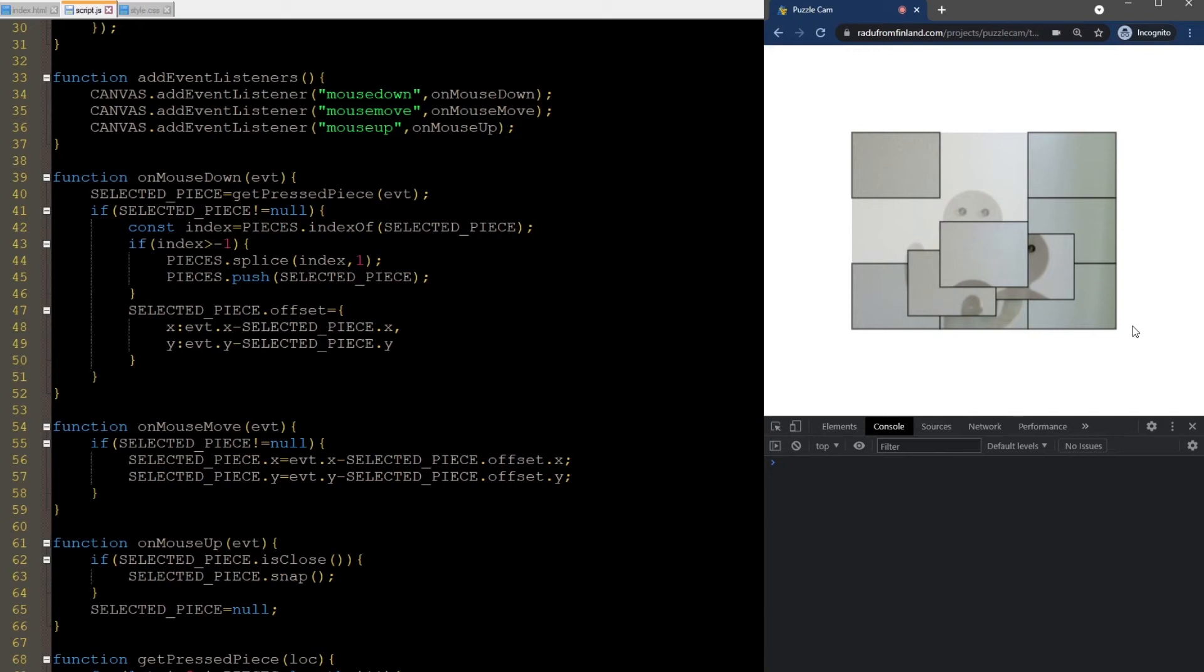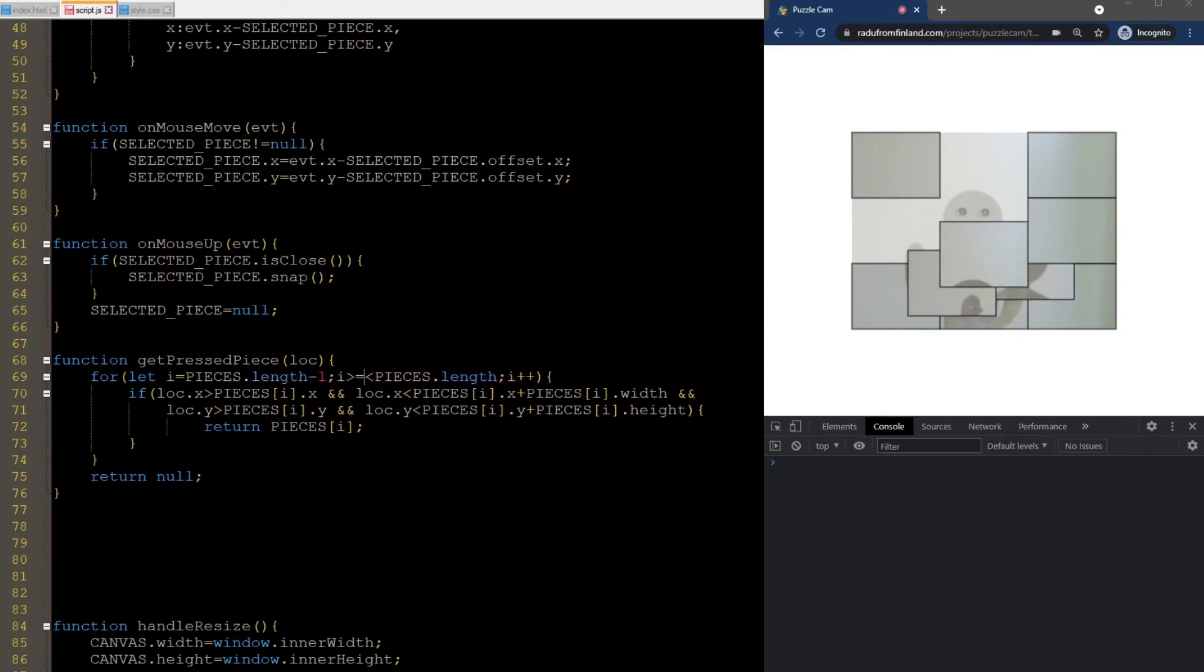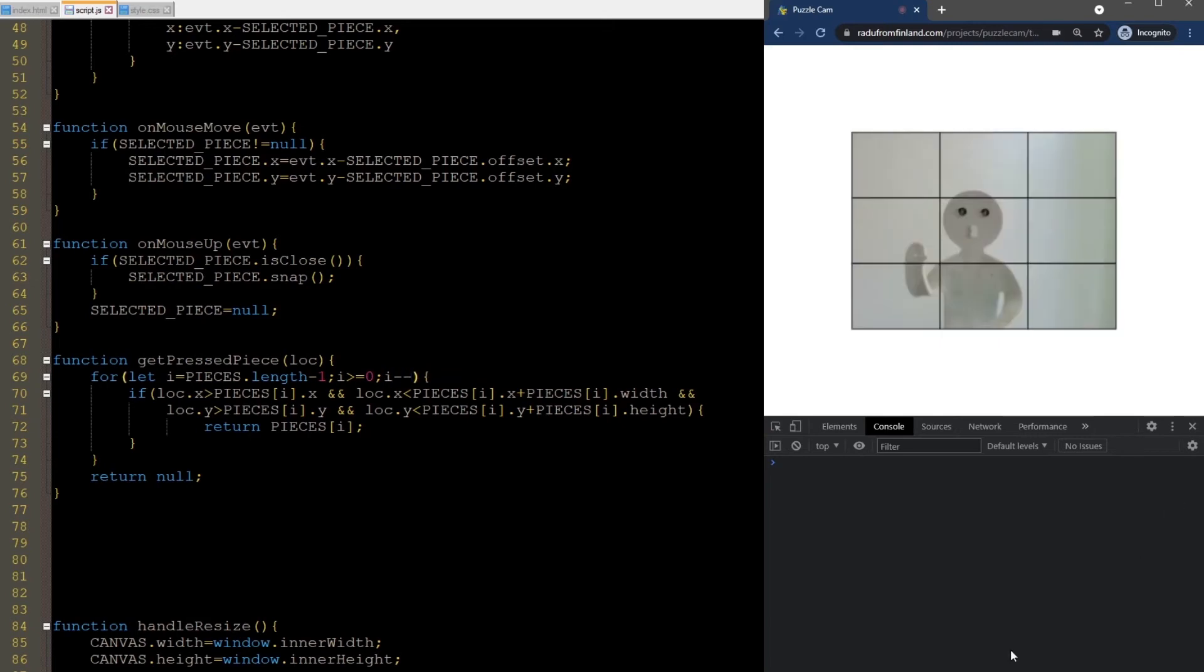But there's still one problem. When I click here where multiple pieces overlap, it selects the bottom most piece. We fix this by iterating the pieces array in reverse order. In this way, we stop at the top most piece that the user is clicking on. Now everything works well.